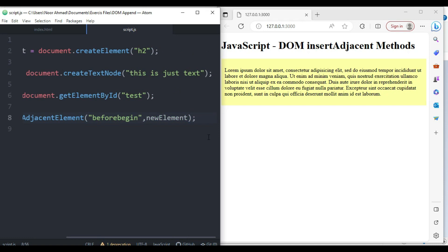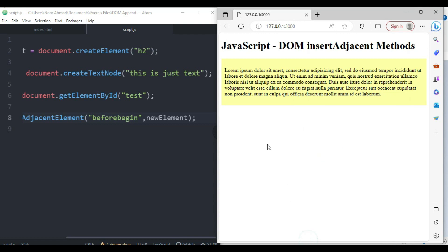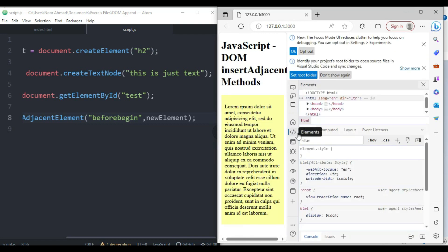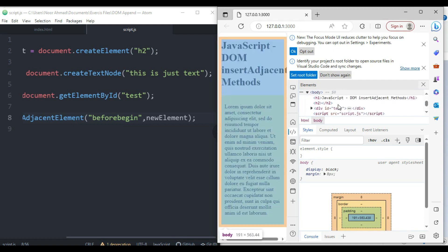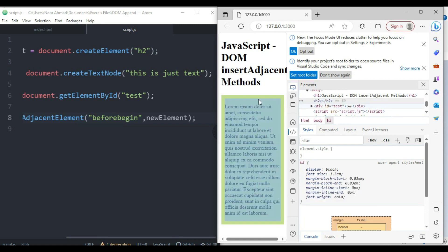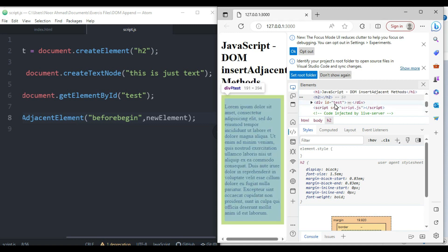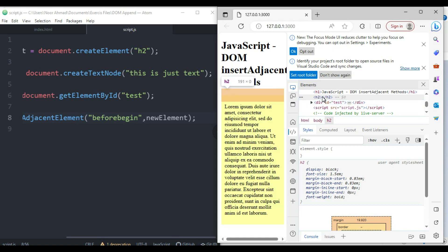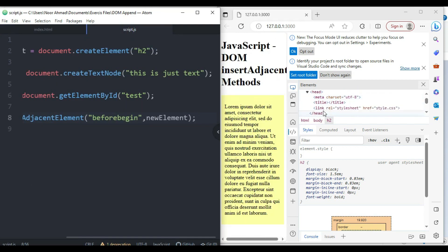After saving, let's come to the browser and inspect. When we expand, you can see that right before the element with the test id, we have an h2 element rendered. But inside the HTML file we have nothing written with the name of an h2 element — it was created dynamically.